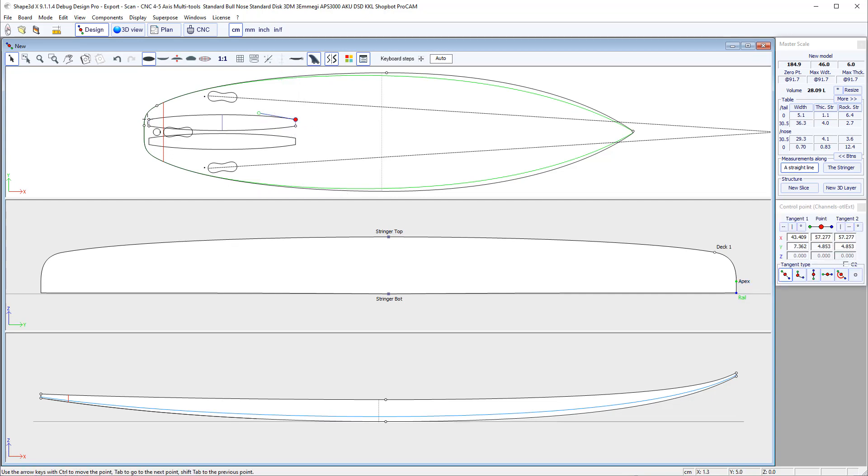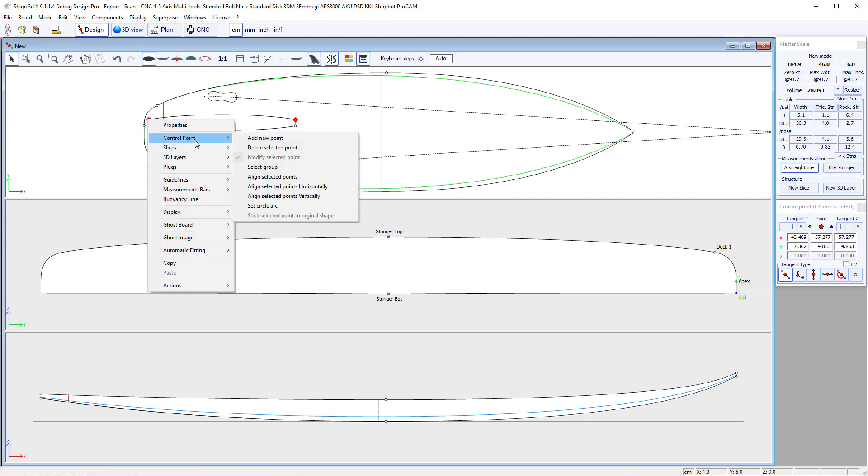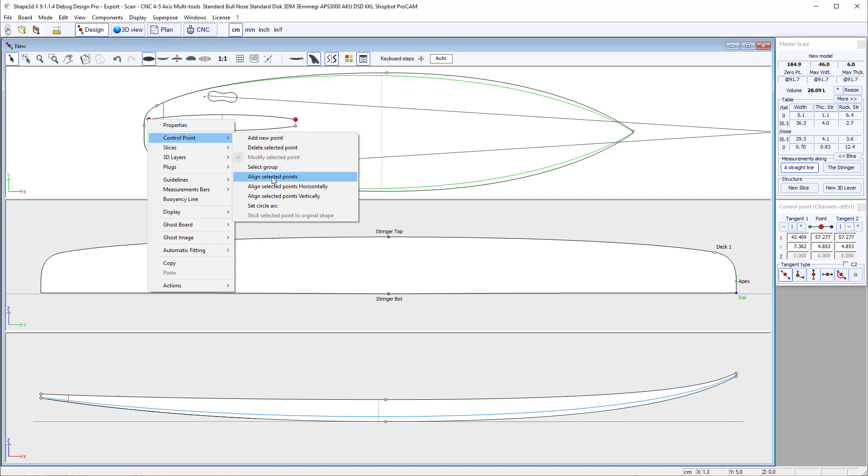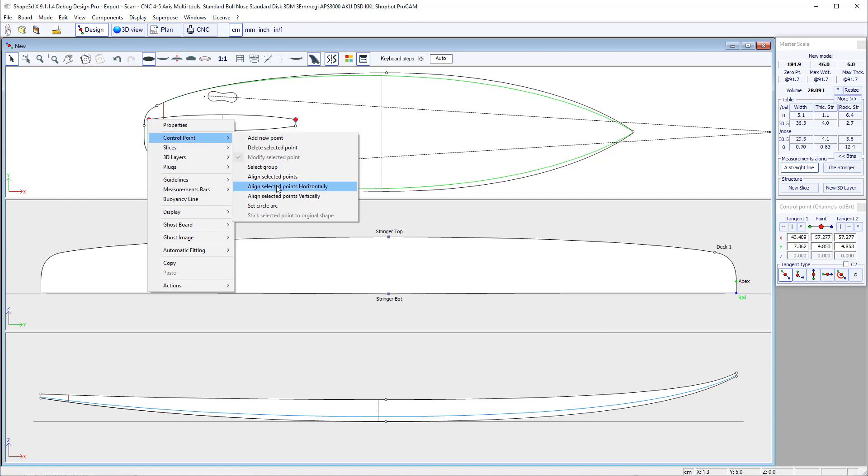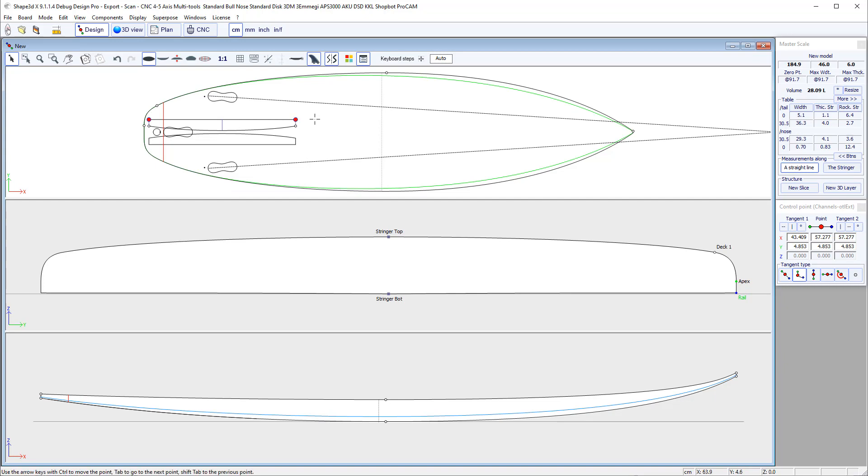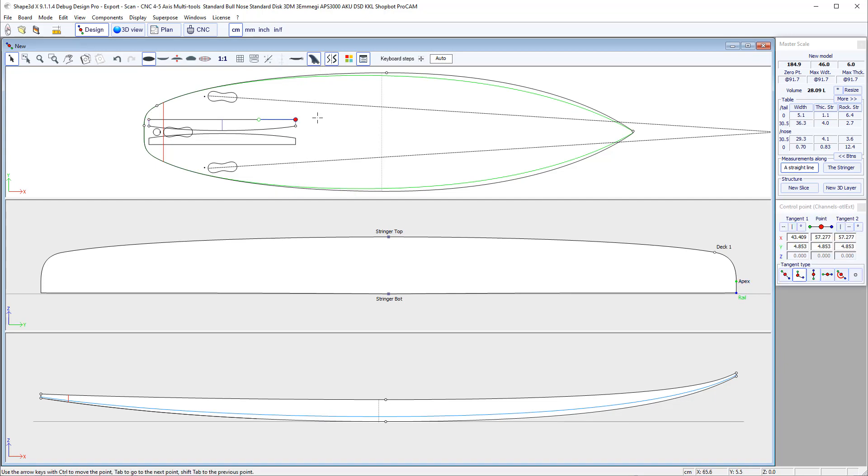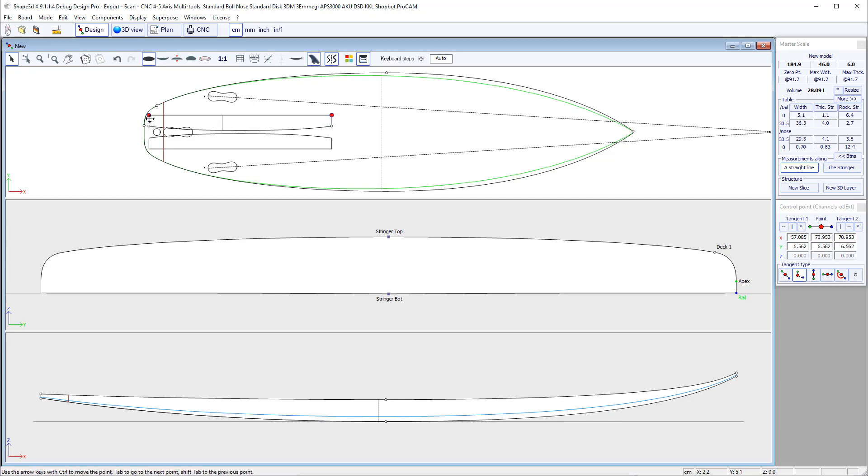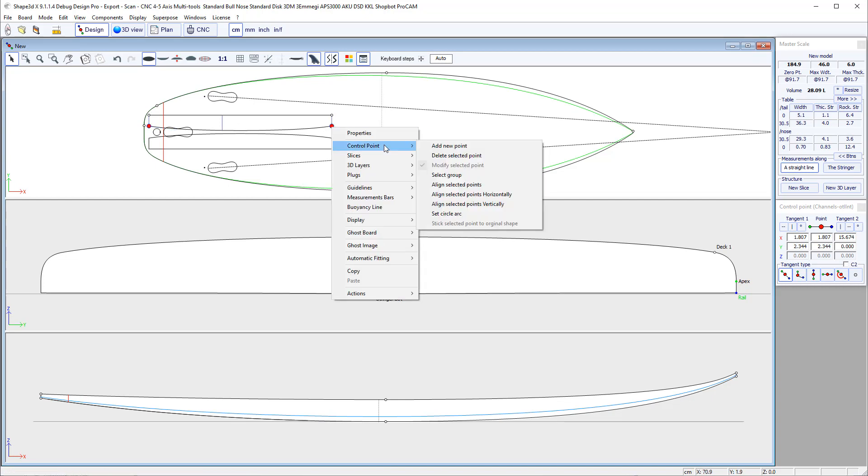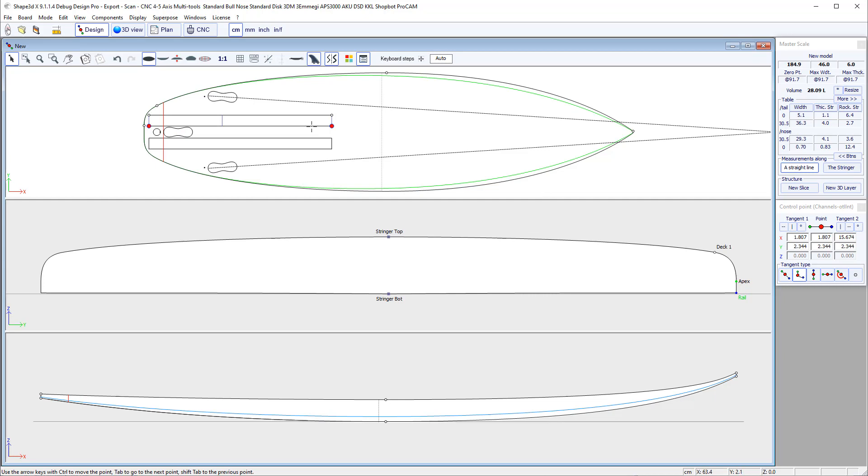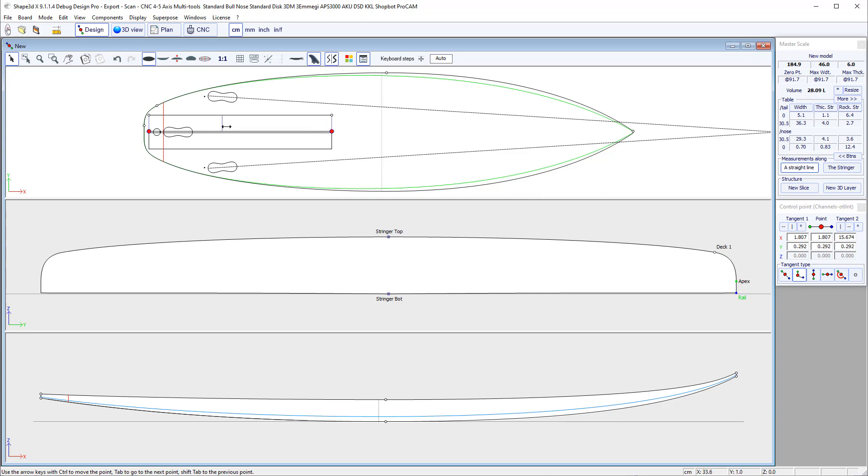I can press Ctrl to select several points and then go to the context menu, control point, align selected points horizontally to make them straight. Make it a little bit longer, wider. Let's do the same here.